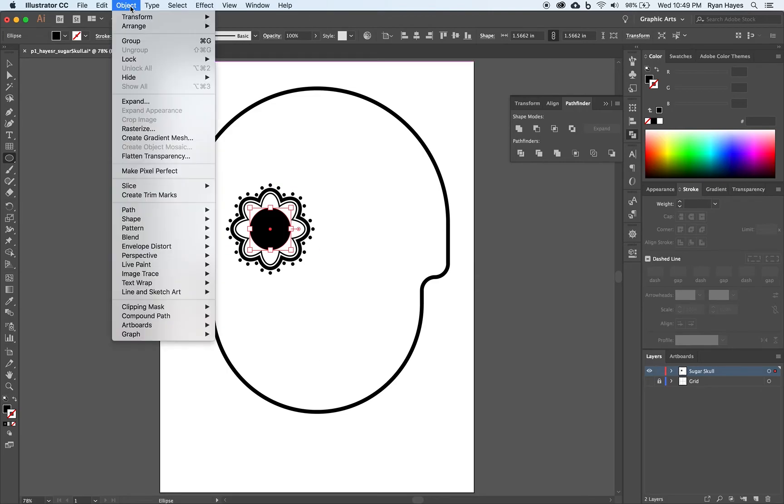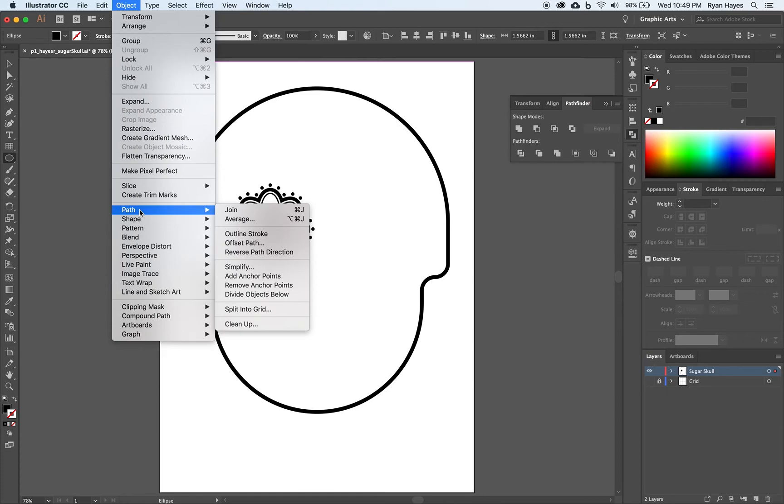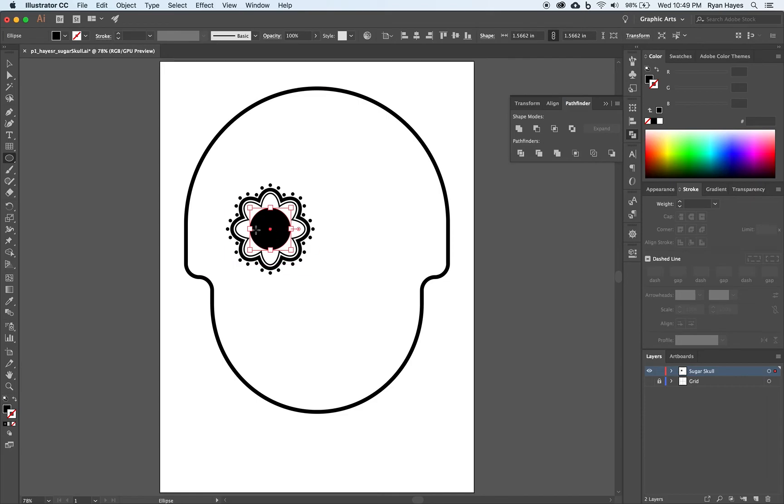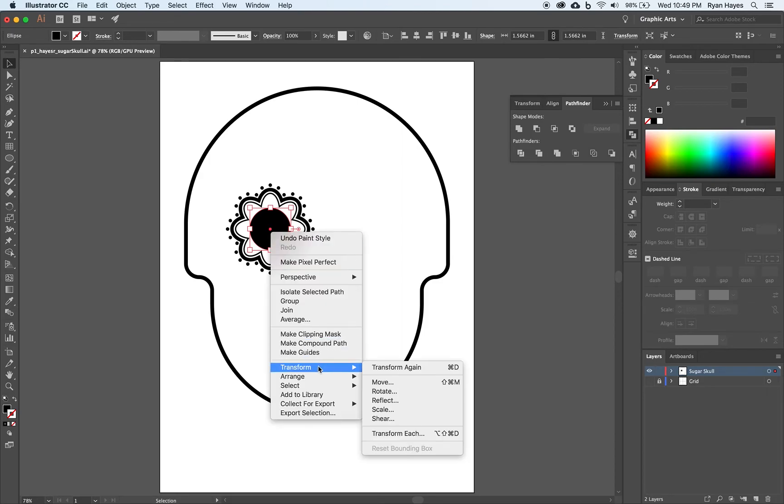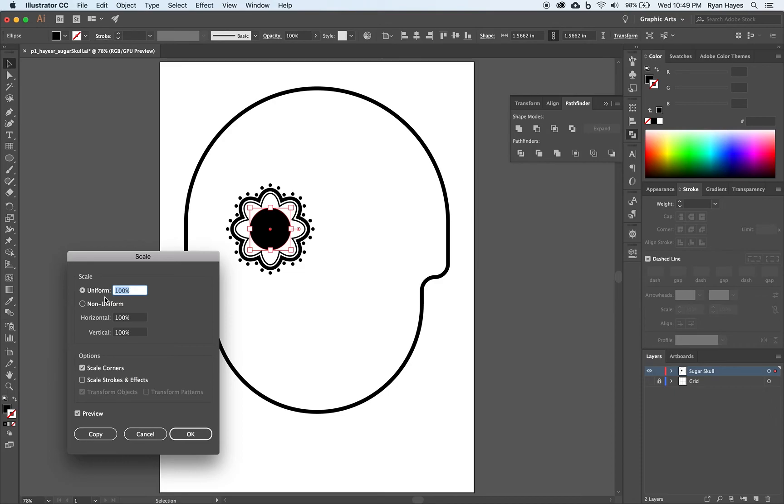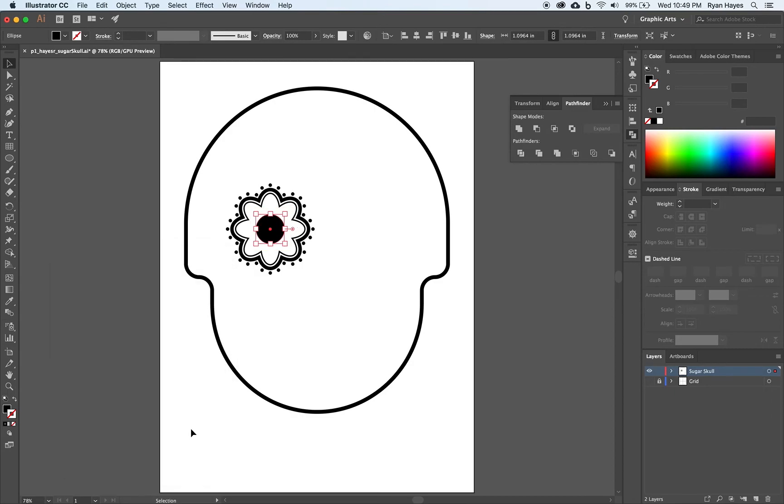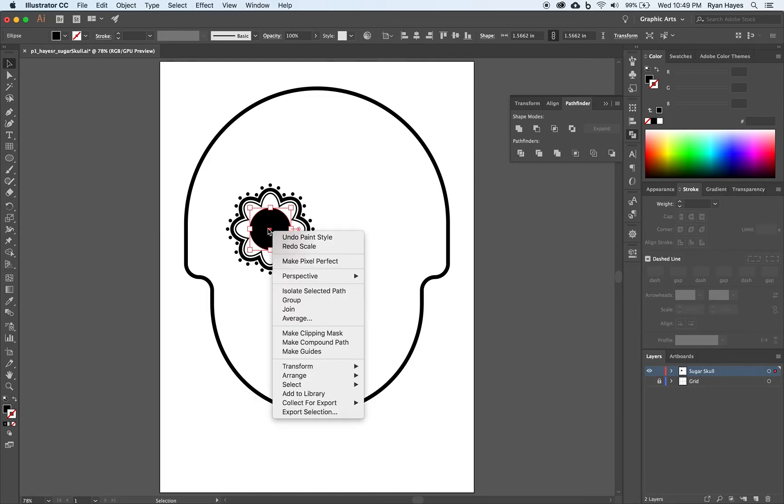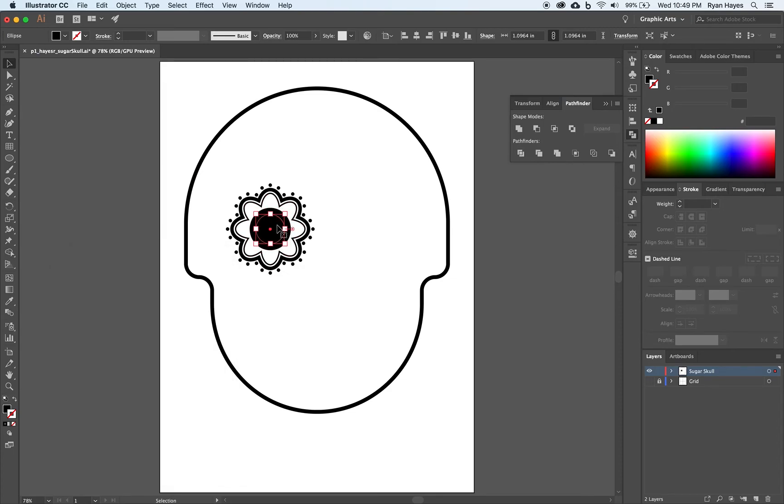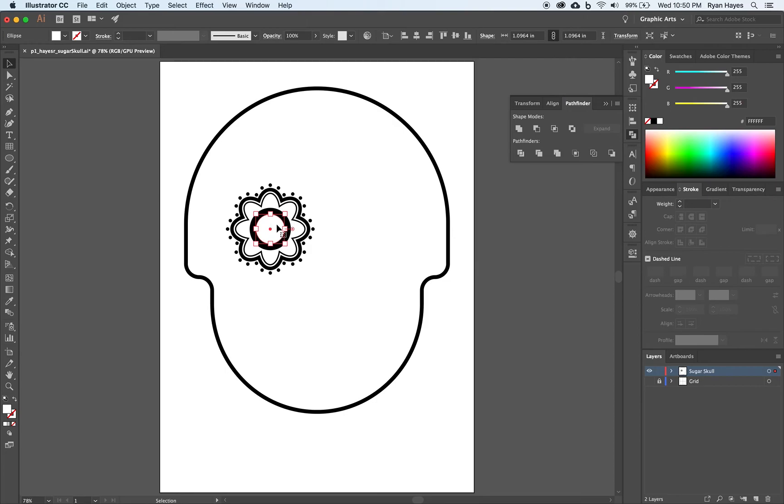I'm going to come up to Object, Path, Offset Path. We want this one to be smaller. Actually, we're not going to do Offset Path. We're going to do it a little bit different. We're going to take the Selection tool and I'm going to right-click on it. Transform, Scale. With Uniform Scale selected, I'm going to make that about 70% and hit Tab. Click OK. Command Z, Undo. Let's try that again. Right-click, Transform, Scale. 70% hit Tab. Click Copy. We want this new one to be a fill of white. We're going to alternate black and white.